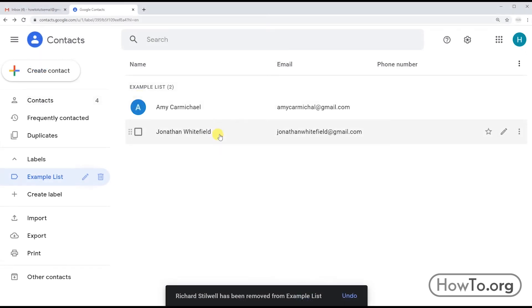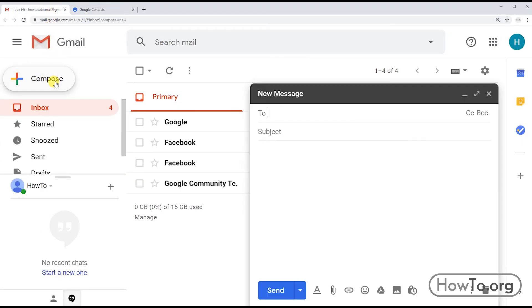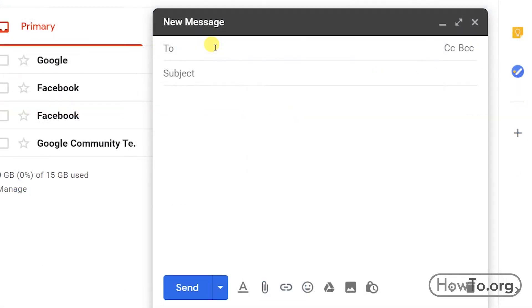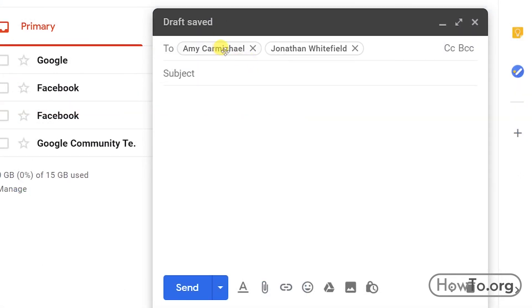How can we use this distribution list? Go back to Gmail and click Compose. Where it says To, type the name of the label and here it appears. We click and automatically add the emails of the two contacts that belong to this list or label.